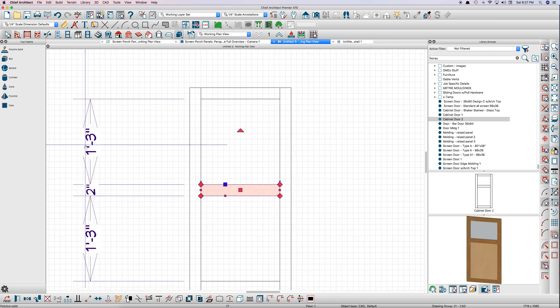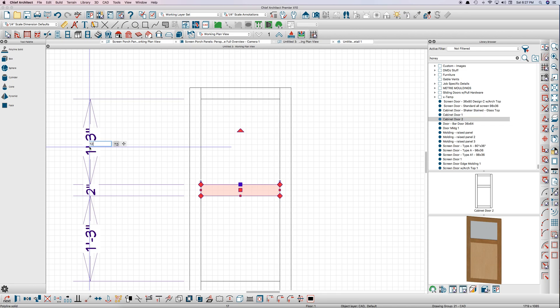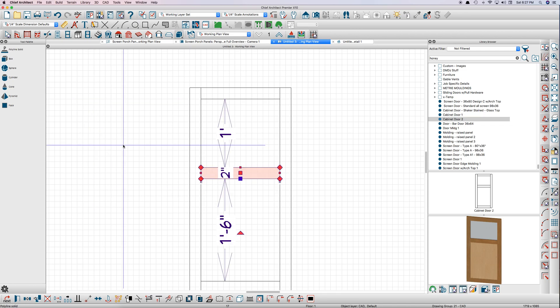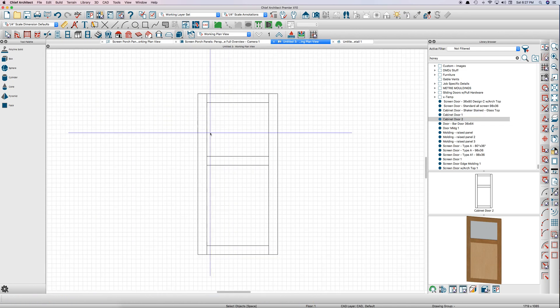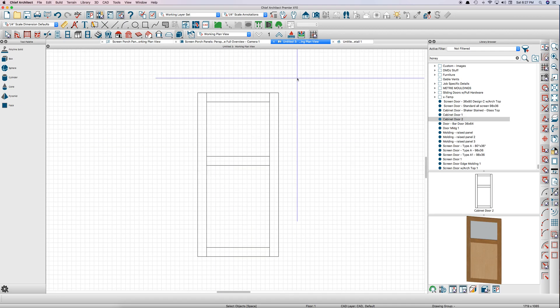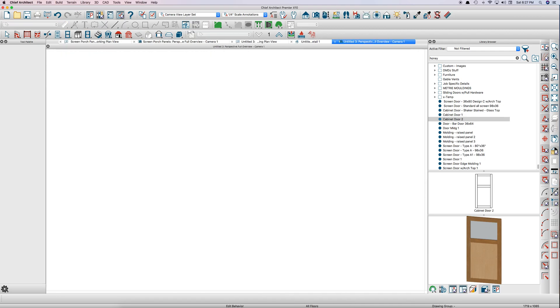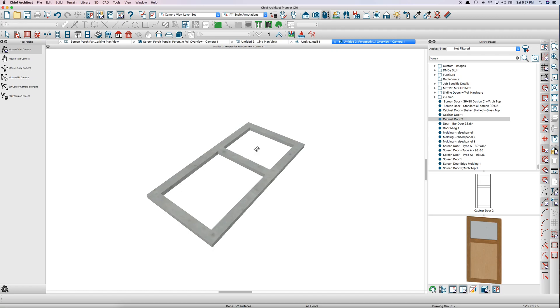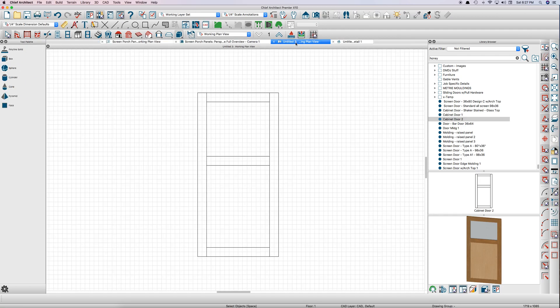We'll just adjust this, make this 12 inches, move the entire polyline. And then if we take a look at that, you've just got basically five rails, polyline solids, pretty basic.